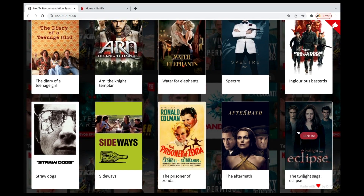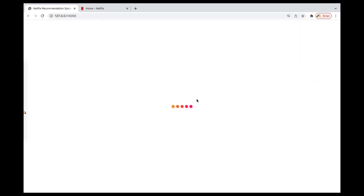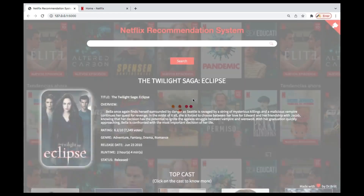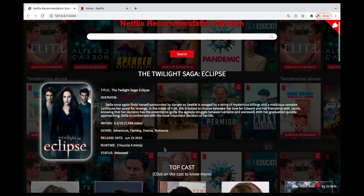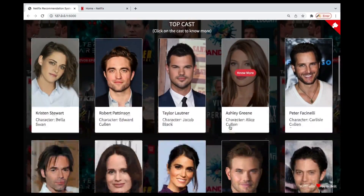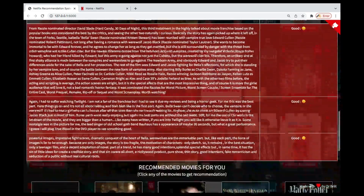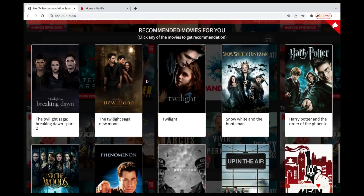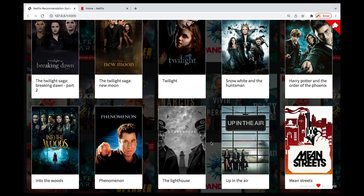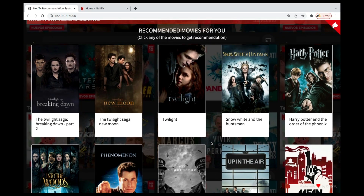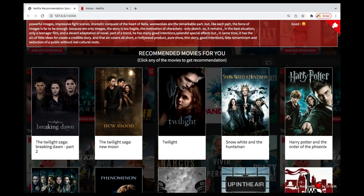If you click on any of these recommended movies you'll also get information and further recommendations. For instance, let me click on 'Eclipse.' You can see it has fetched information about that one as well. These are the top cast in that movie — if you click on any of them you'll get information. The sentiment predictions are there and recommendations are shown too. This is a fully functional application we're going to build from scratch — fetching data, web scraping, preparing data, and building the complete application.